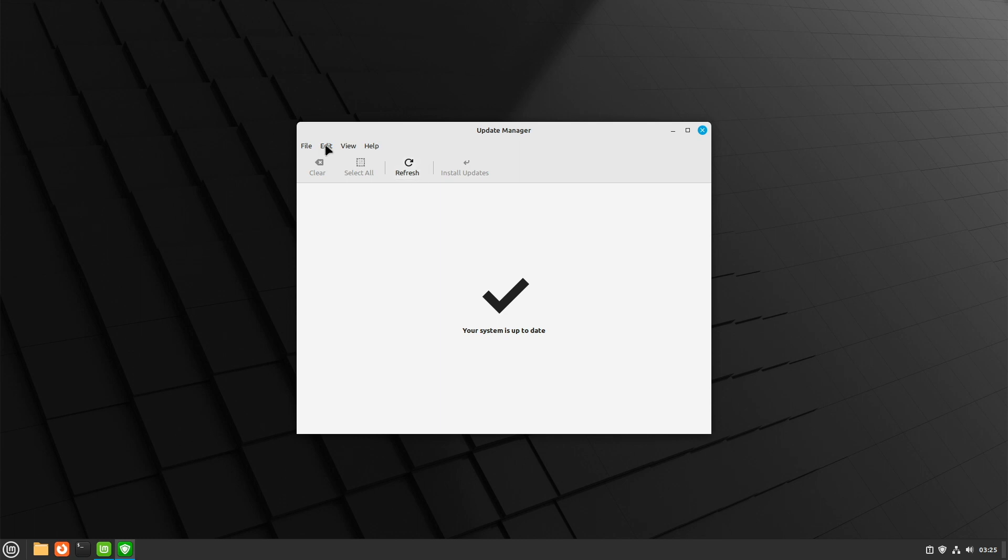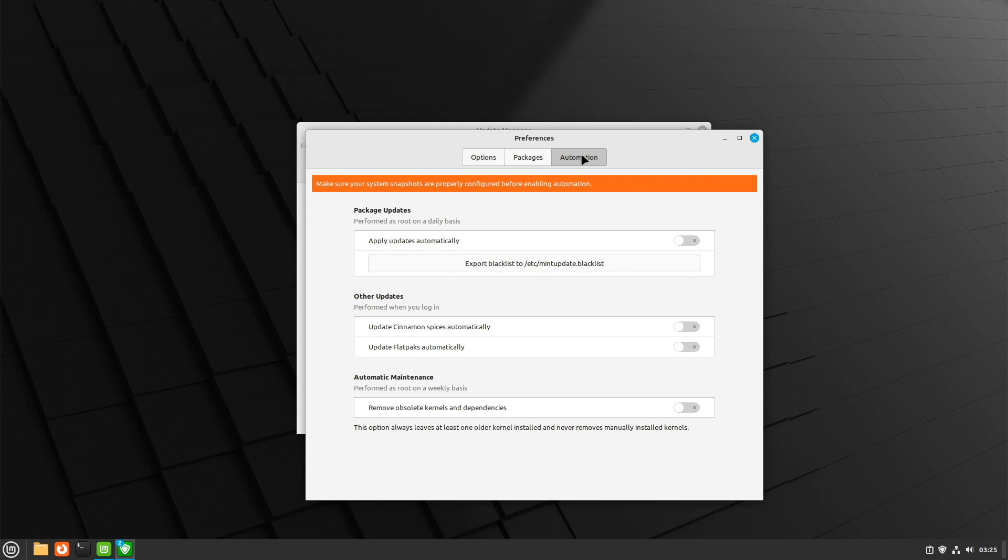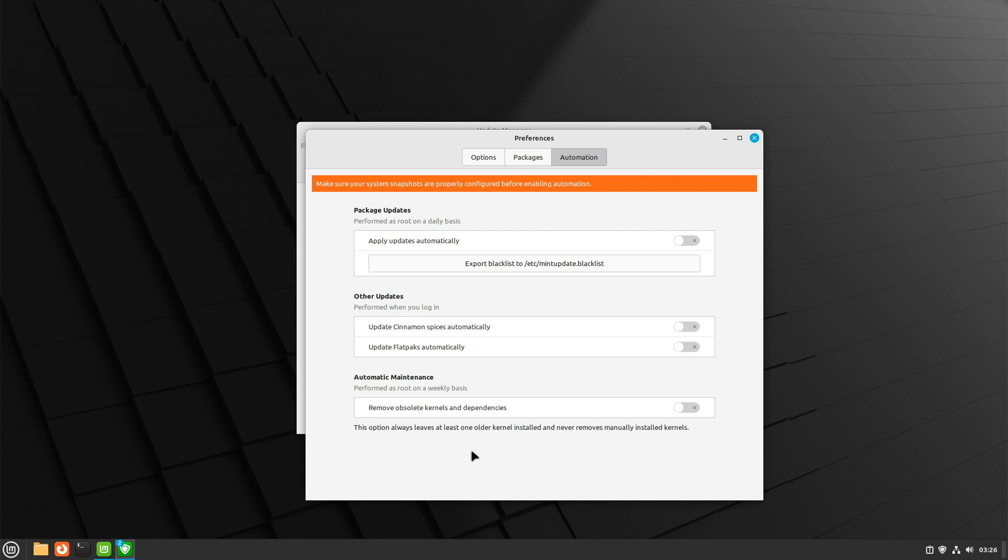My system is now up to date. Like I said, you can also set up the settings. Go to preferences and then automation. And here you can set up automatic package updates. You can also perform some other updates. For example, cinnamon spices and flatpak updating automatically. And last but not least, remove obsolete kernels and dependencies. It's not a bad idea to activate all of them. Then you don't have to care about any kind of updates. But it's up to you how you will decide.